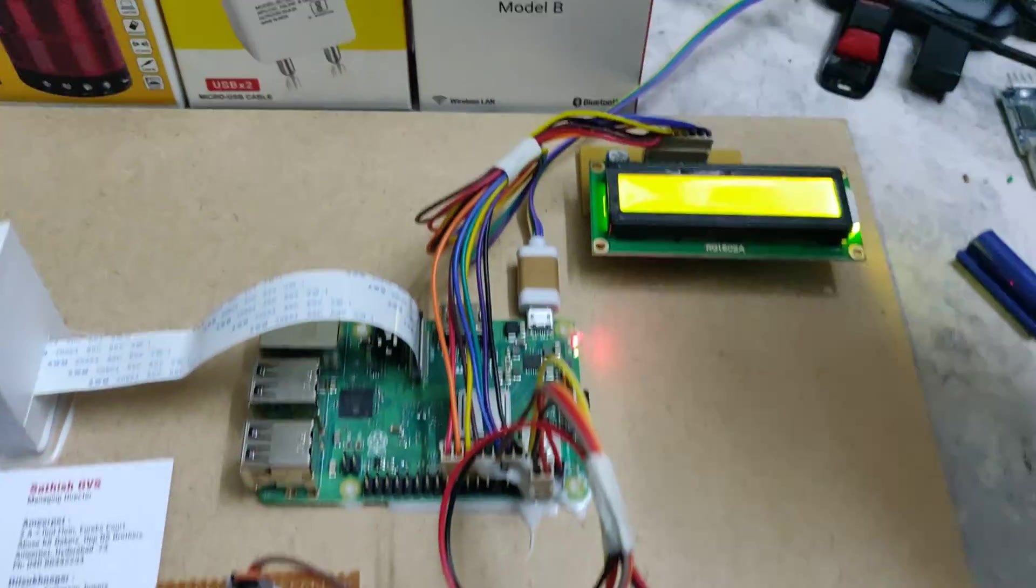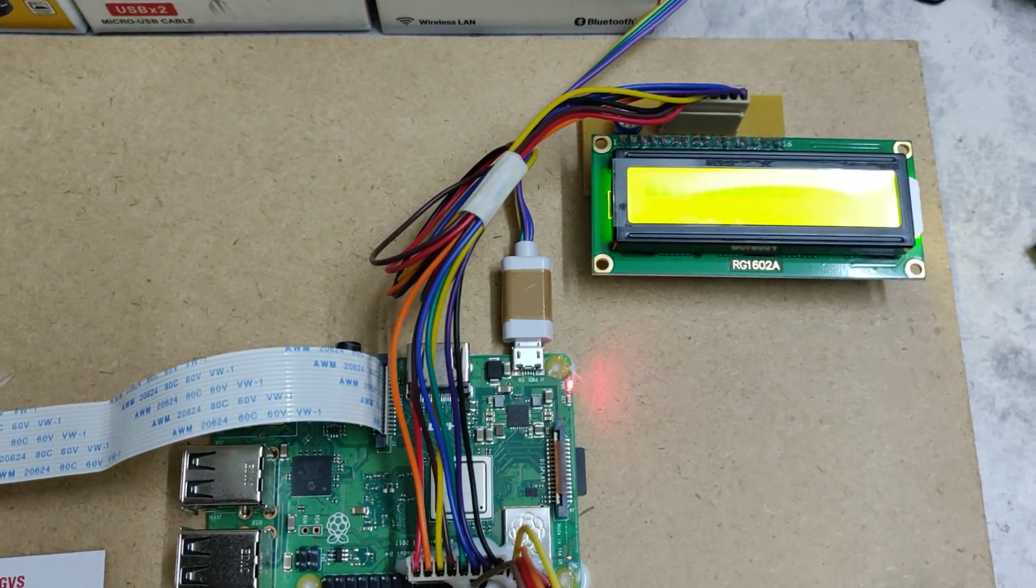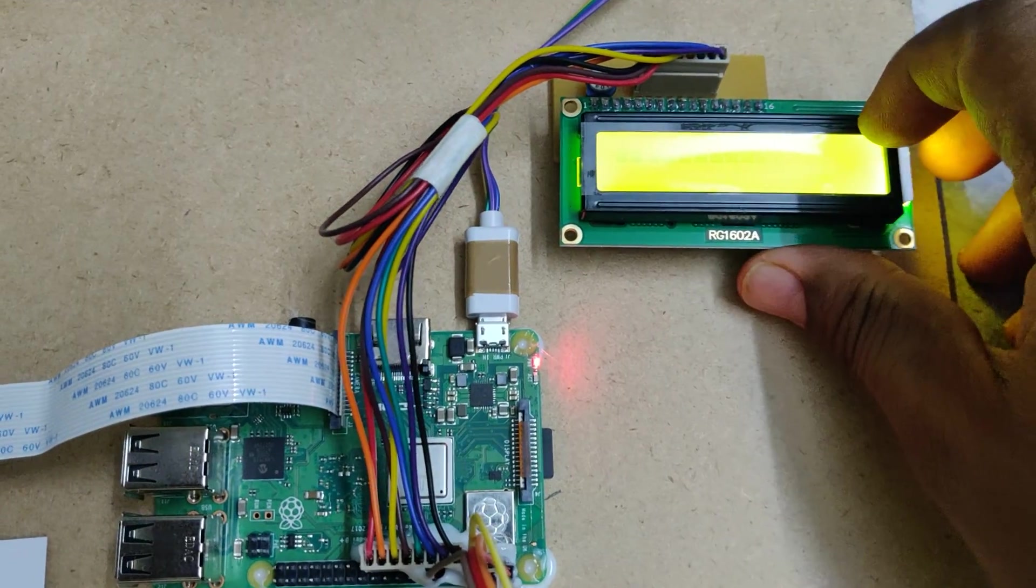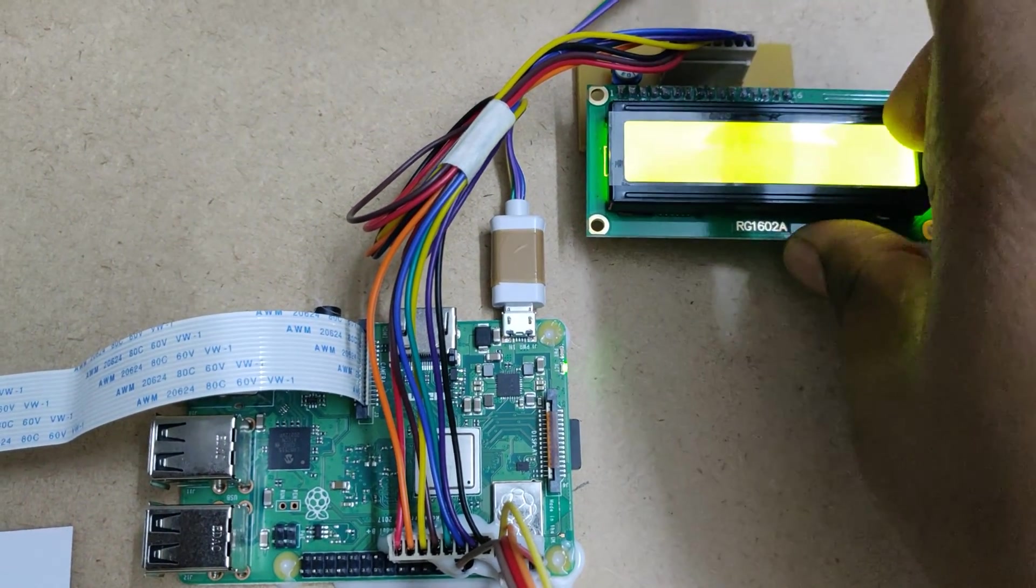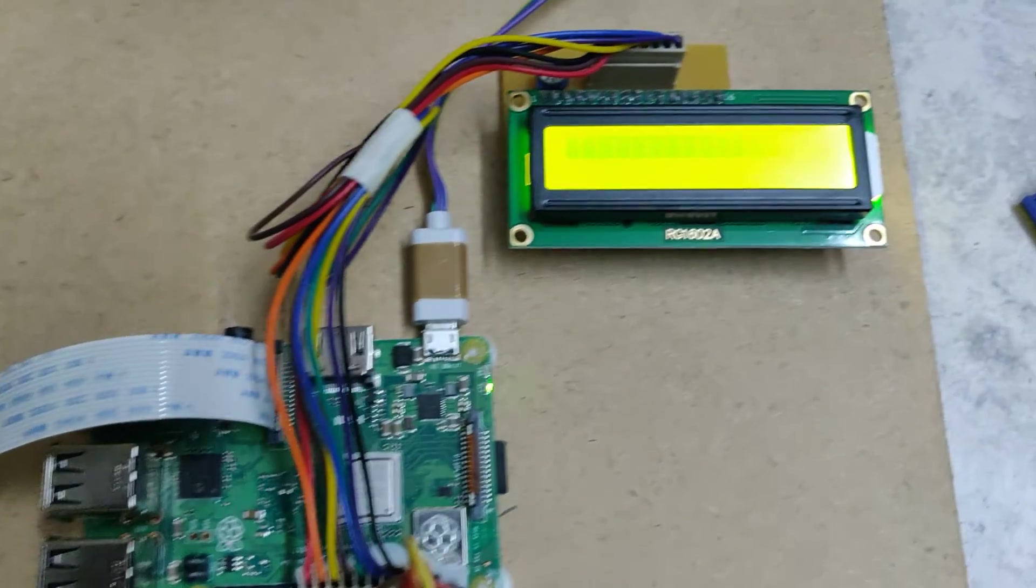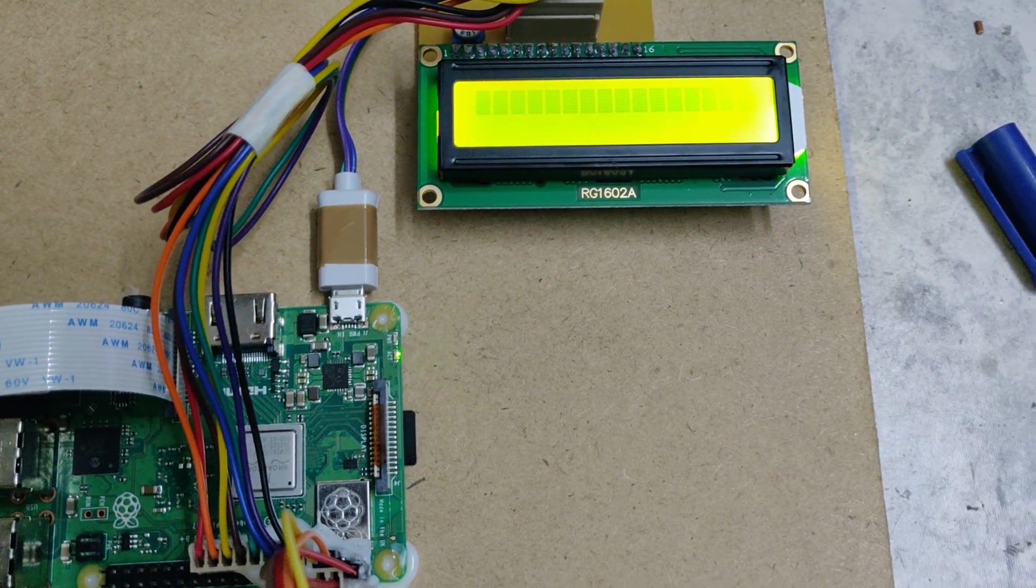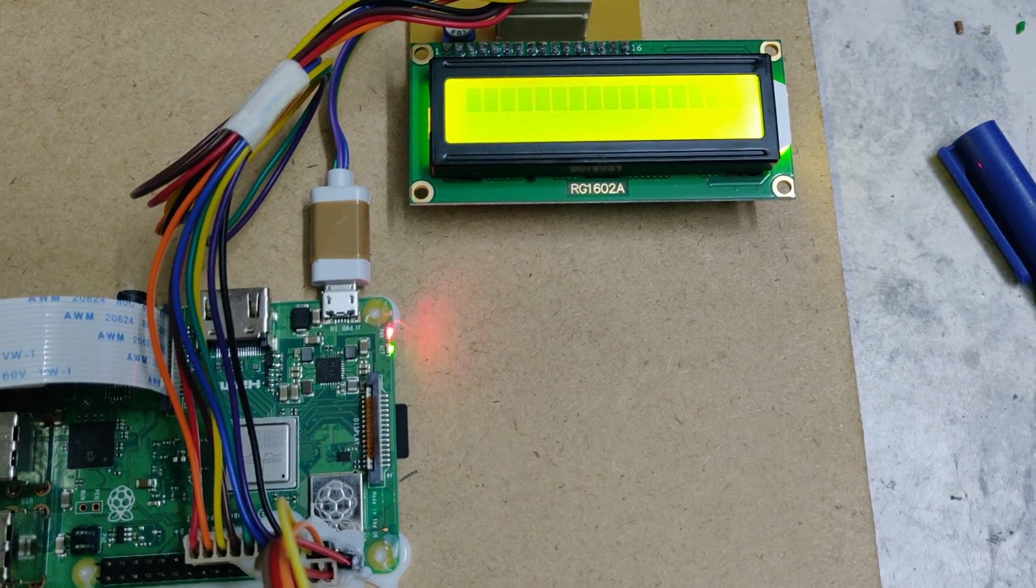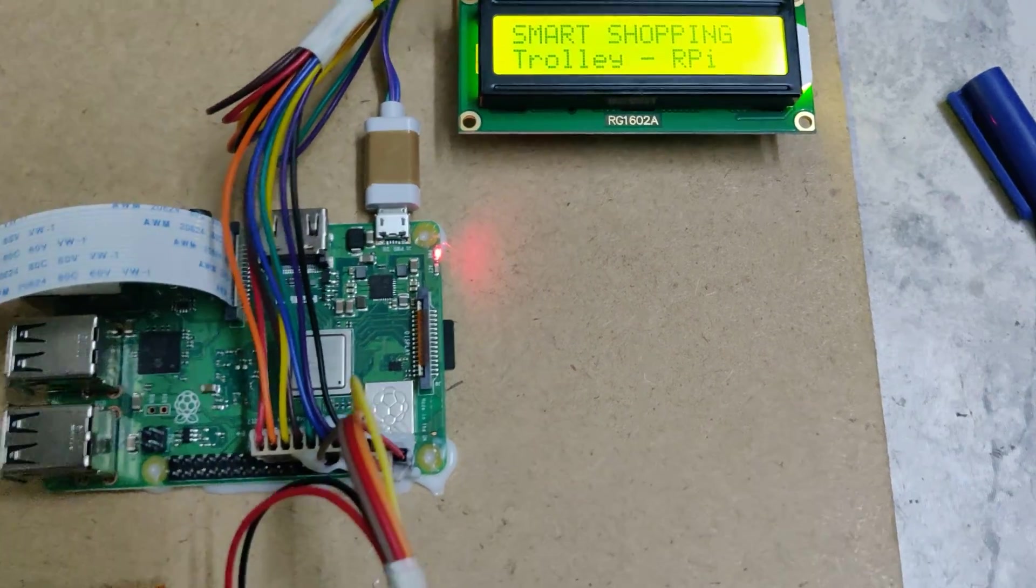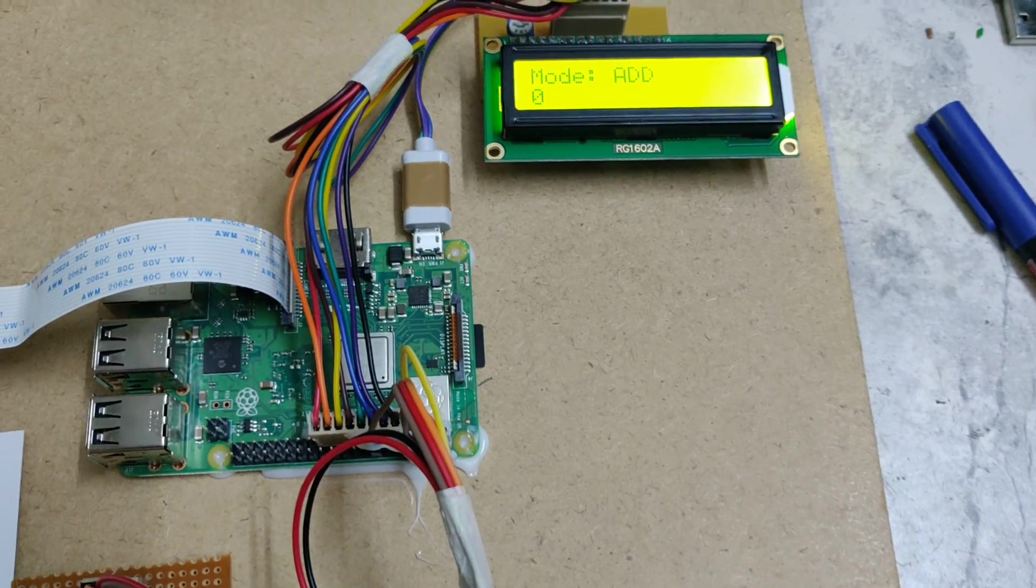So it will take some time for booting. Once the booting was done, the welcome message will be displayed on the LCD screen along with buzzer indication.